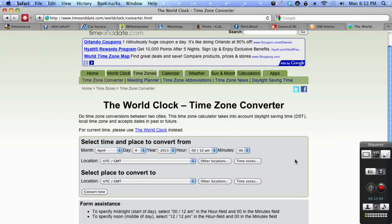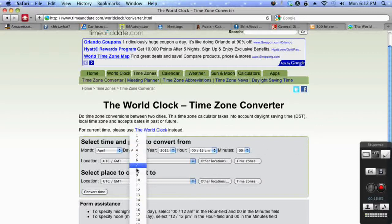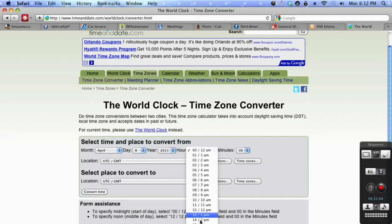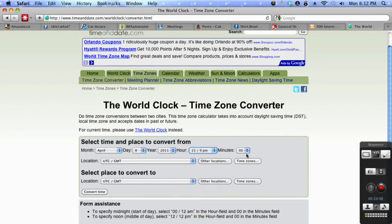So let's say you've got a webinar to attend on April 8th, 2011 at 9pm and it's Eastern time zone, also known as EST.